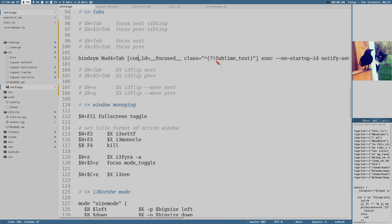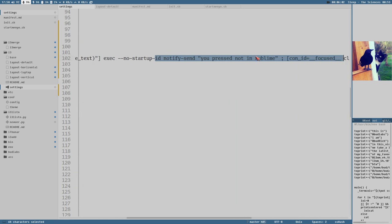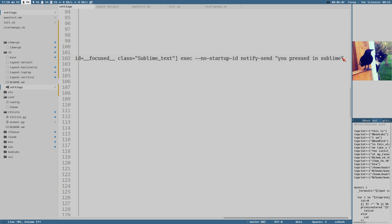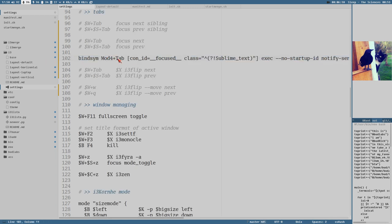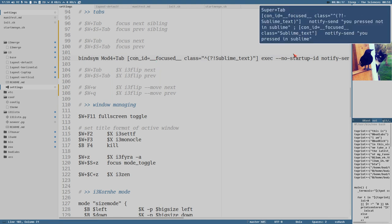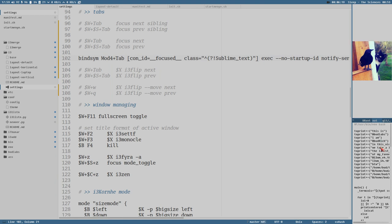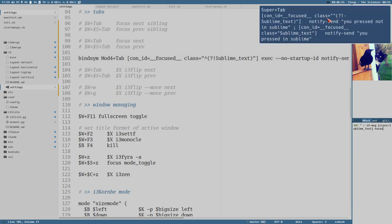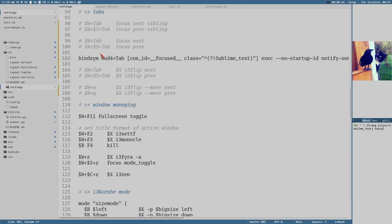So if the window is not sublime text, it will print this notification here. You press not in sublime, otherwise you pressed in sublime. So if this works now, I know a really long rant there about it, but you pressed in sublime, and I also get the key notification thing here. This is not sublime, you press not in sublime. This is really, really nice that you can have the same key binding doing different things depending on the window active.